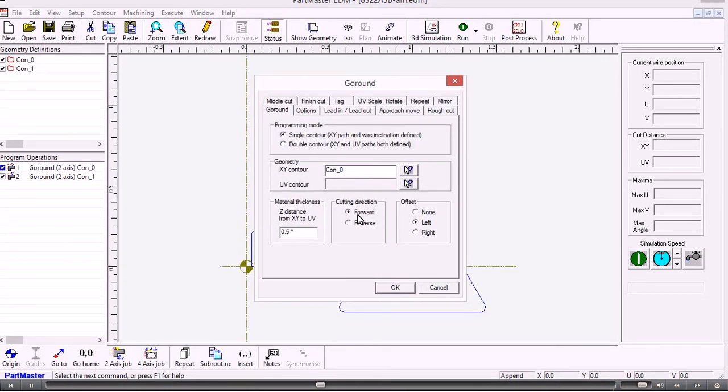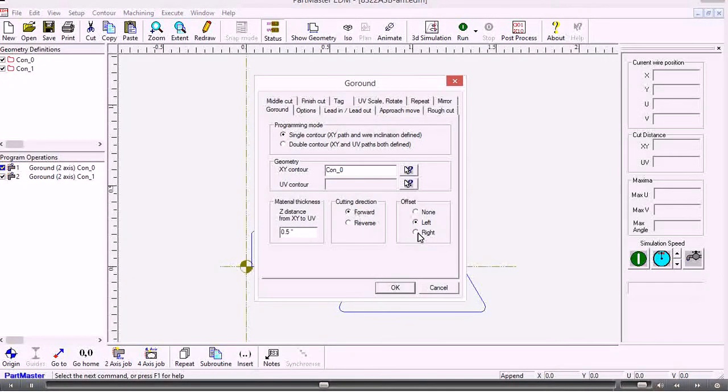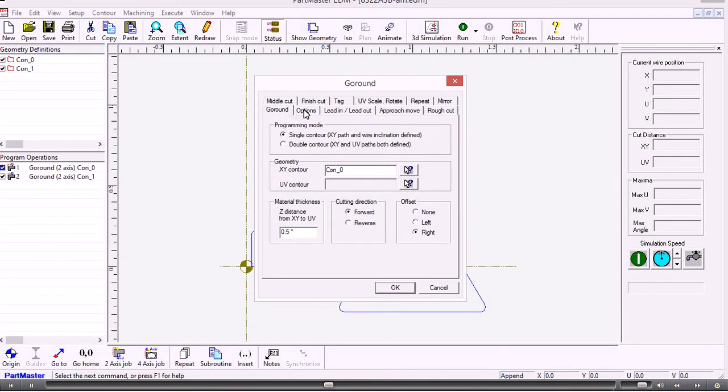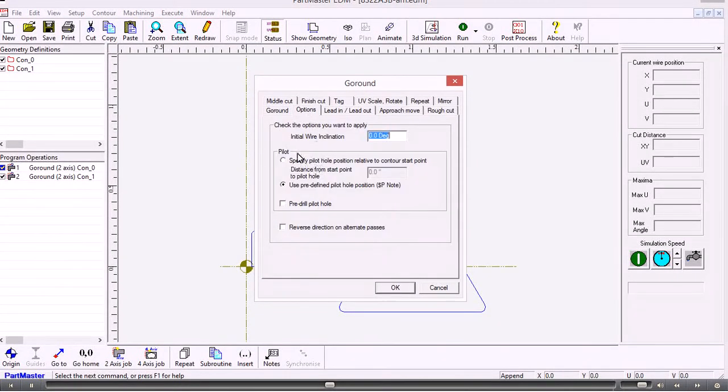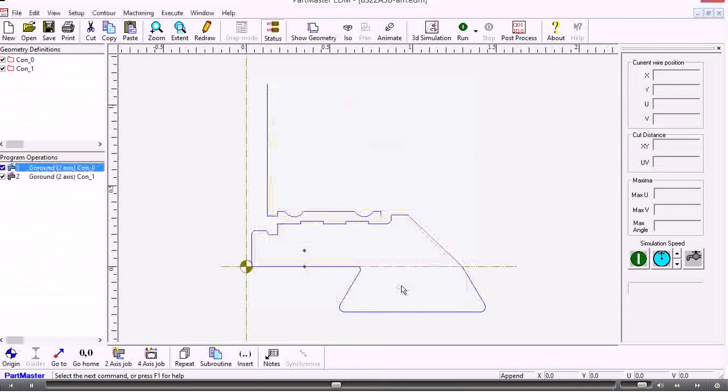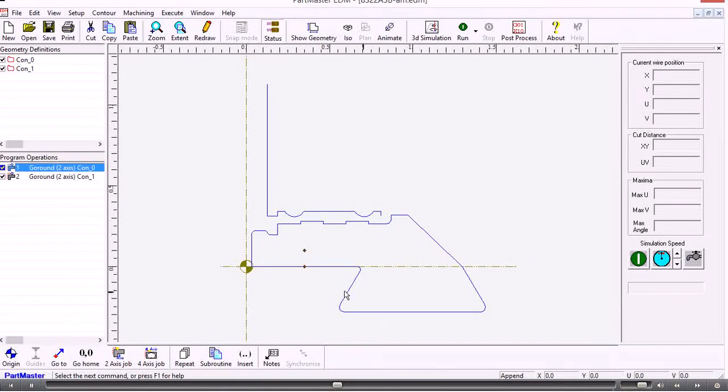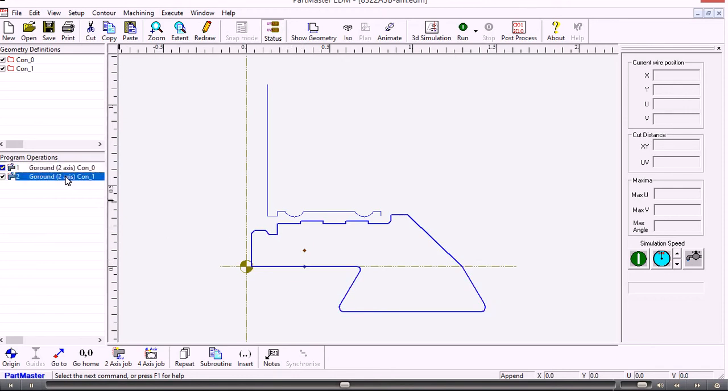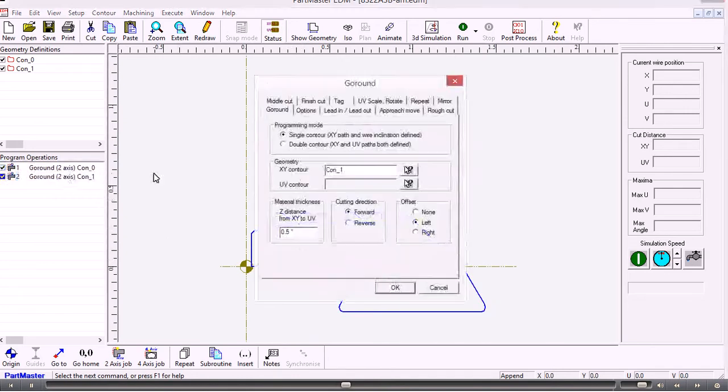The cutting direction is forward as I created the contour. I want the wire offset to be to the right. And my options I need to specify where I want the pilot hole position. So let's have that say 0.1. OK. Now what that does is it creates a pilot hole position 0.1 away from the start point of the contour. And I'll do the same thing with the second one.